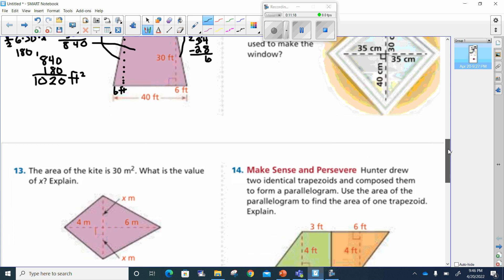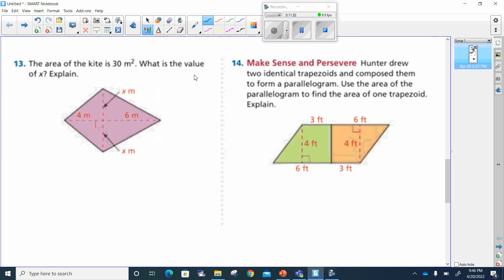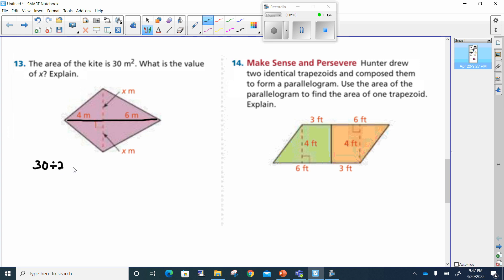All right, let's move down to number 13. The area of the kite is 30 meters square — what is the value of X? X is on either side. This kite could be looked at as four triangles, but it could also be looked at as two triangles. Each of these triangles has a base of 10 and a height of X. Since the whole kite is 30 meters square and I'm dividing it in two, I take 30 and divide it by 2. That means each one of these triangles is 15 meters square.